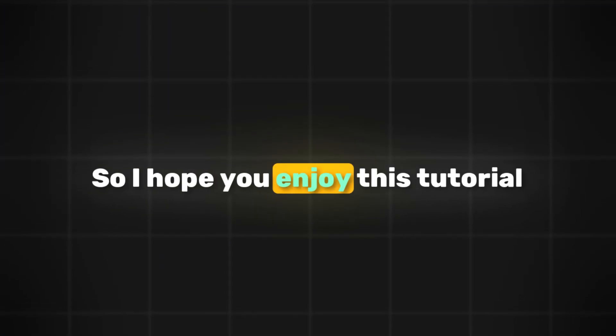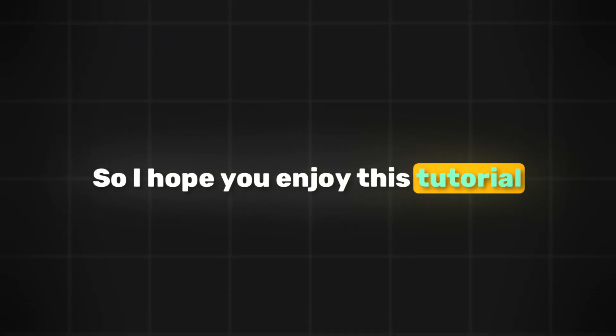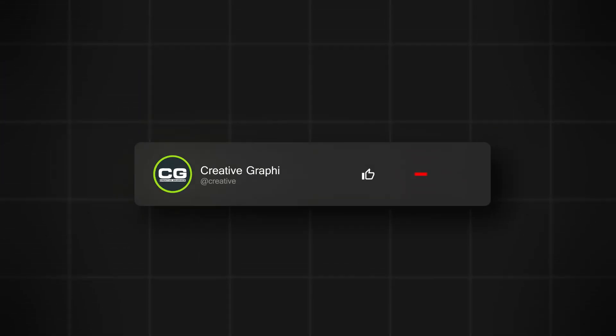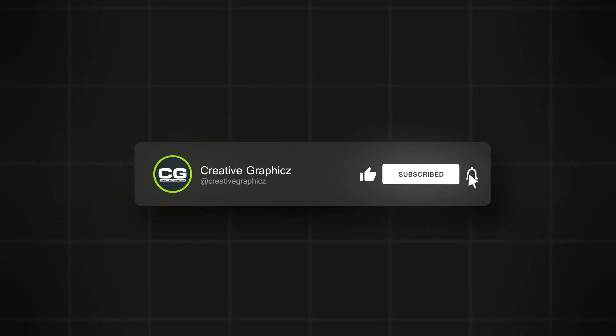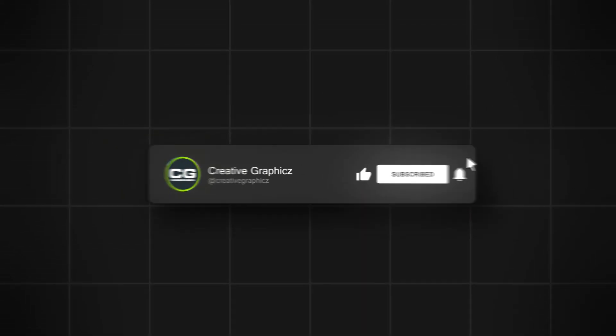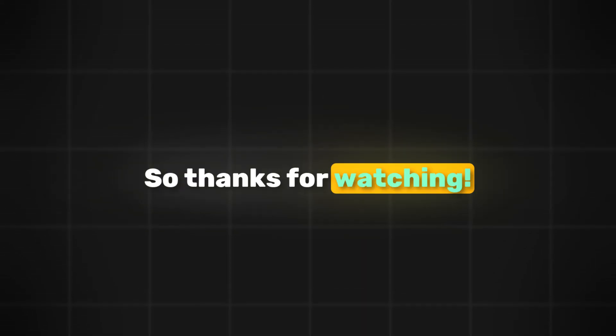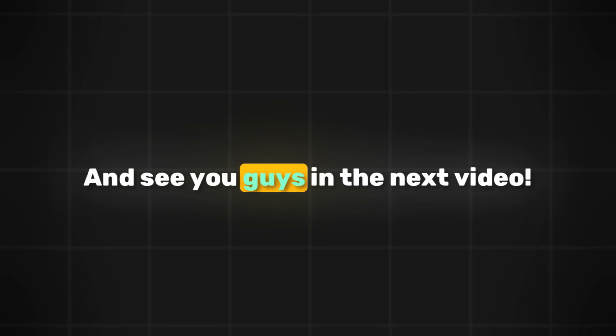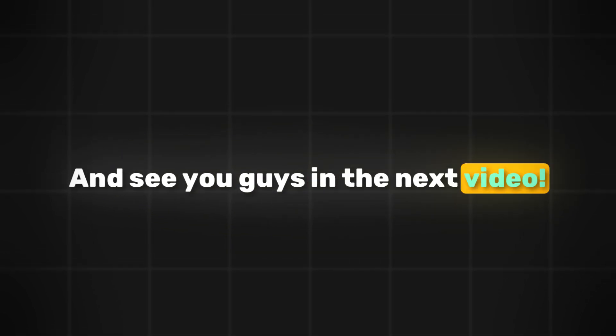So I hope you enjoy this tutorial. If you like this video, please hit the like button and be sure to subscribe to my channel. Thanks for watching, and see you guys in the next video.